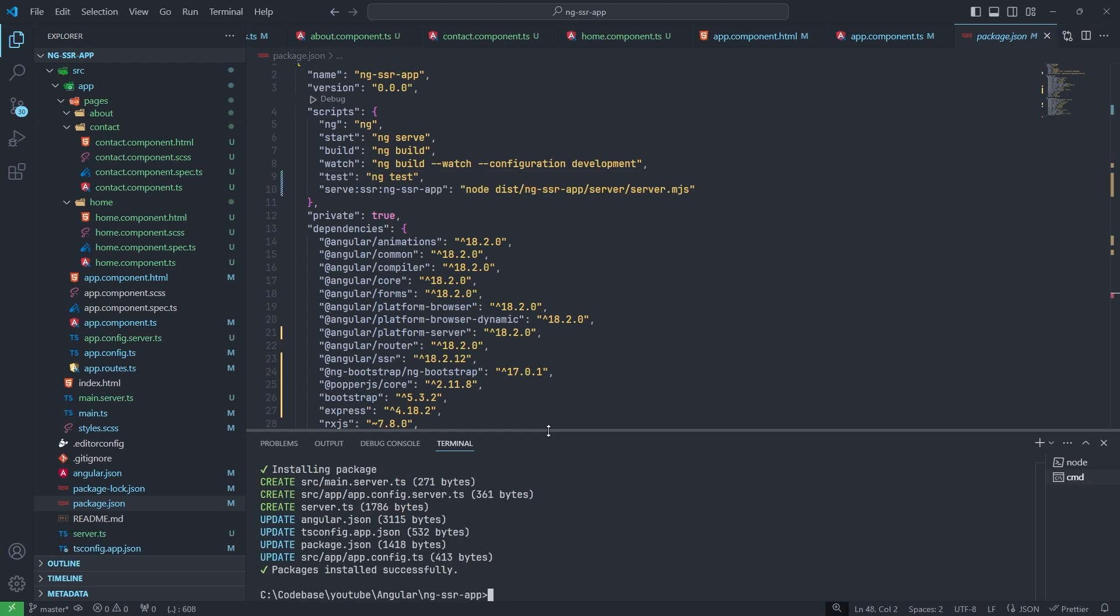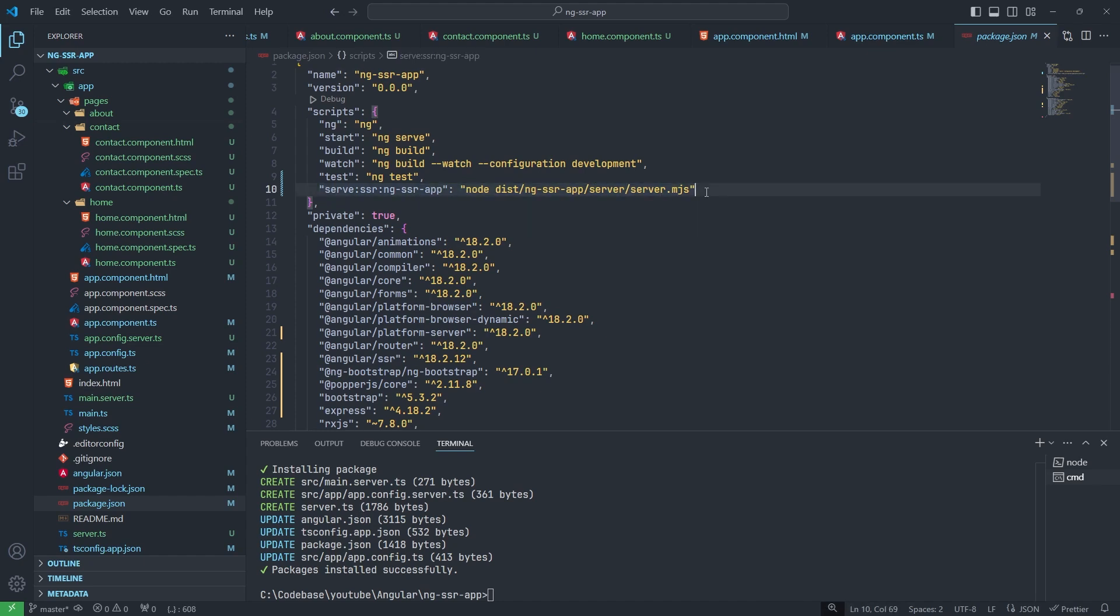Now you can see after installation this changed angular.json, tsconfig.app.json file, package.json. You can see in the package.json we have new entry. Now we can try.